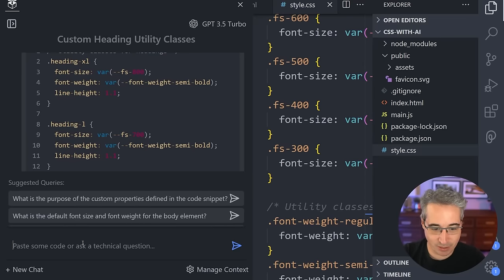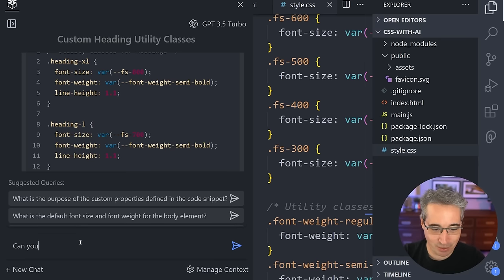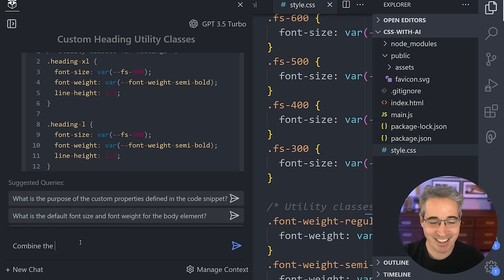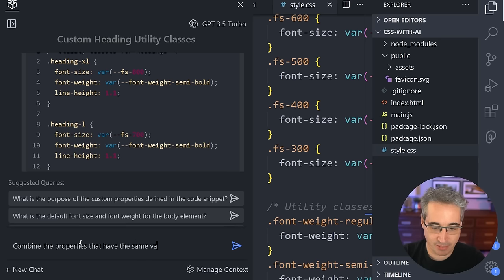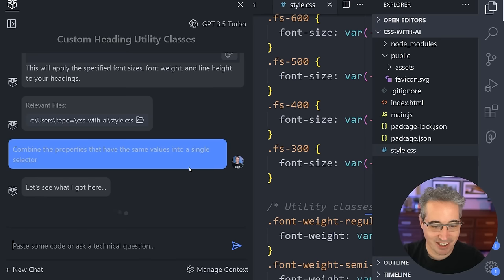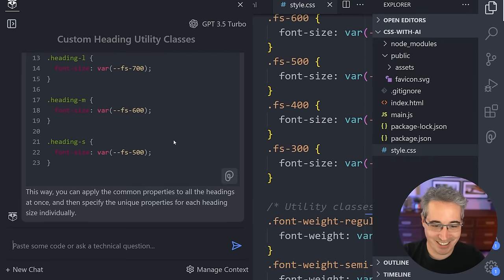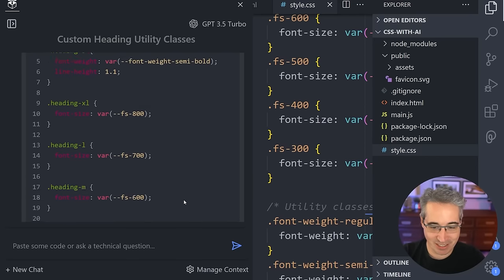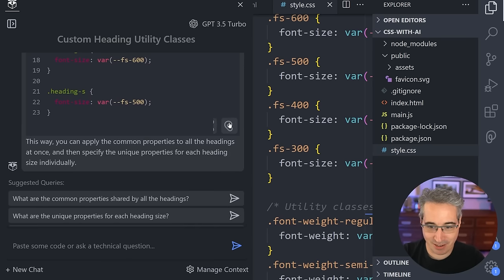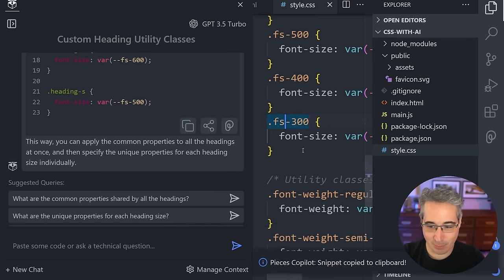The annoying thing is — let's see if we can do this fast. Just combine the properties that have the same values into a single selector. Let's see if I can do that. There we go — exactly what I wanted it to do. Perfect. And so you can see all that's come up. I have this little Pieces guide down here, and I can actually just copy the code directly, copy it to my clipboard, come down into here, and paste in those new utility classes.